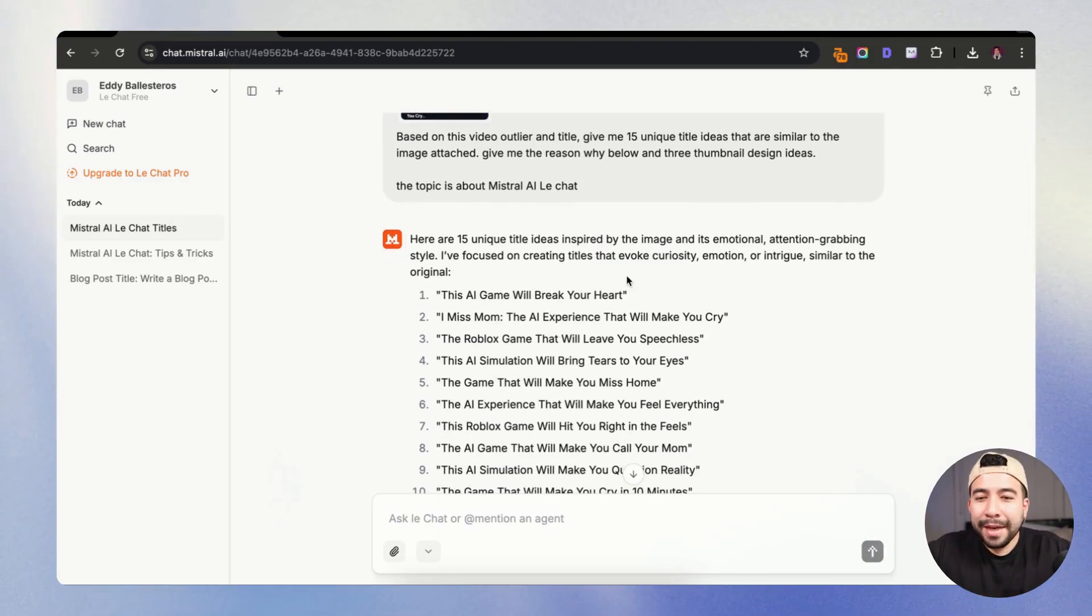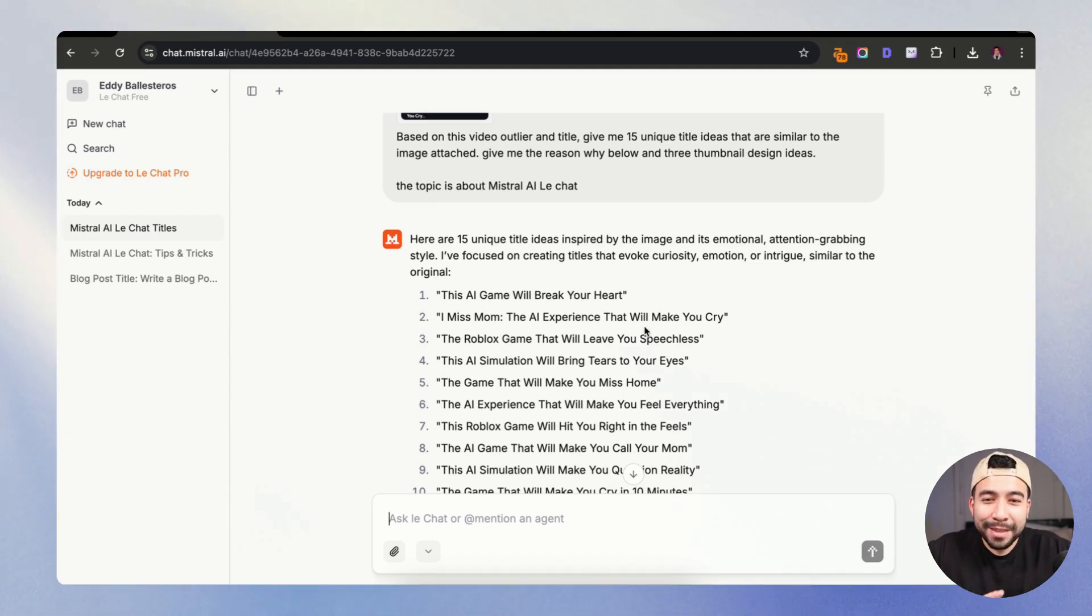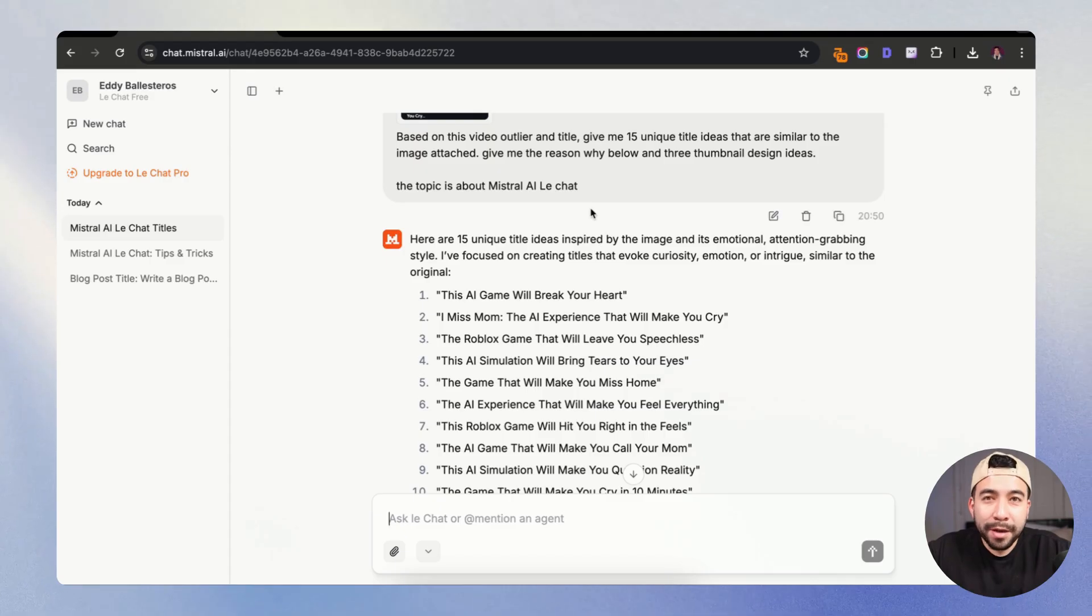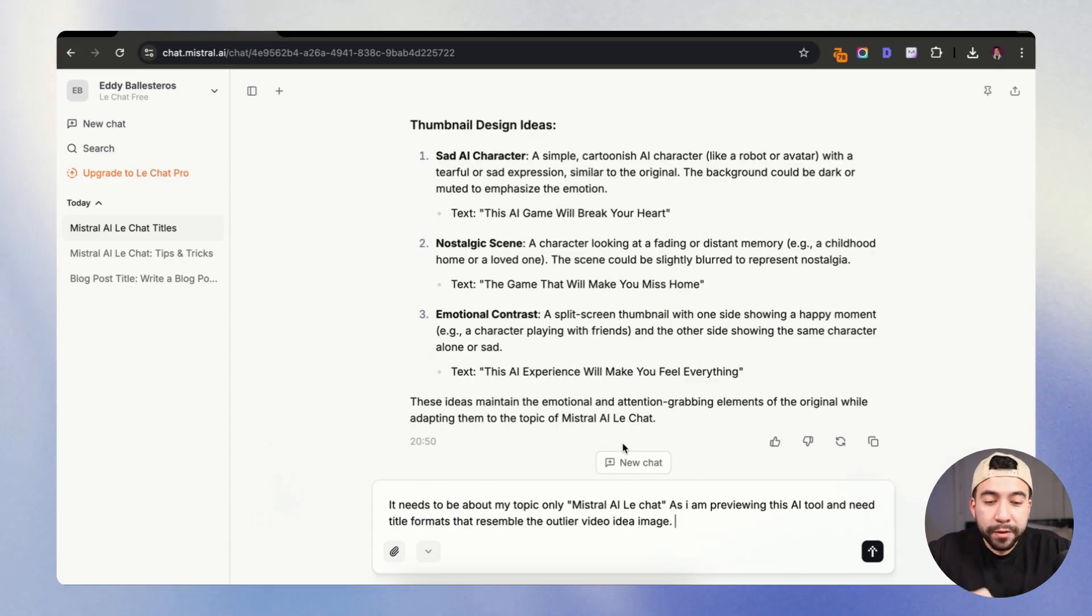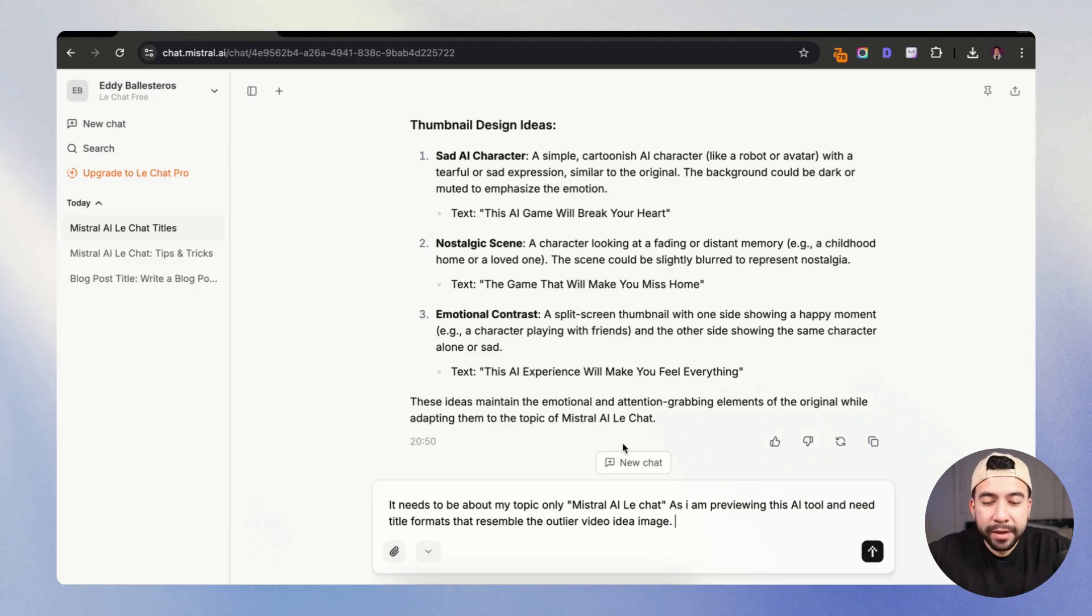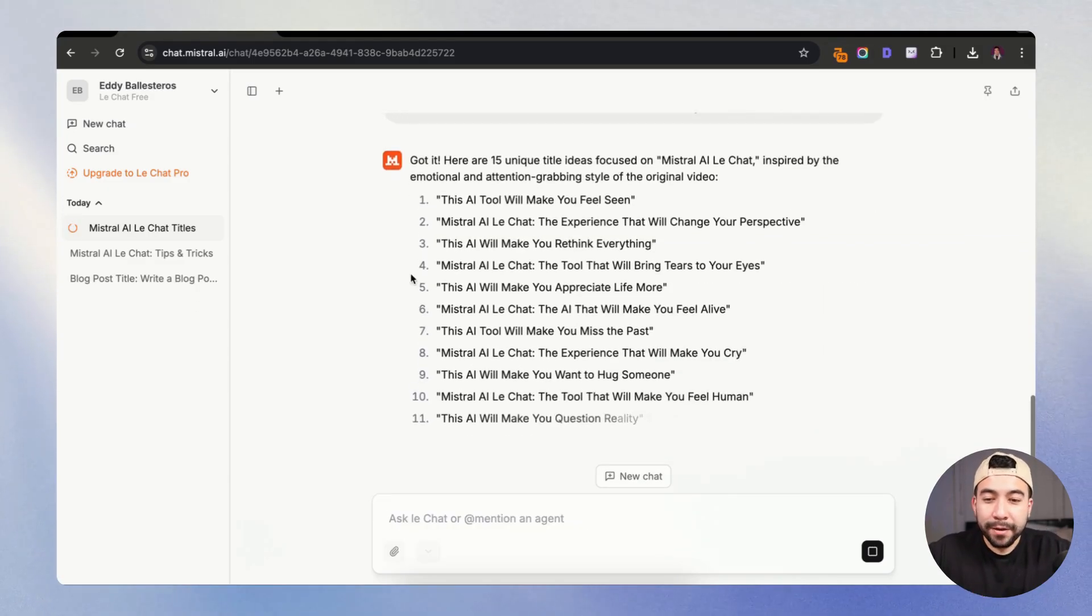Alright, so we got some output back and I may have messed up with my prompting, but you can see here that it kind of merged the two topics together. So we want to make sure that we're just talking about Minstrel AI LeChat. Just go ahead and say, I am previewing this AI tool and need title formats that resemble the outlier video image. And this is only about Minstrel AI. There we go.